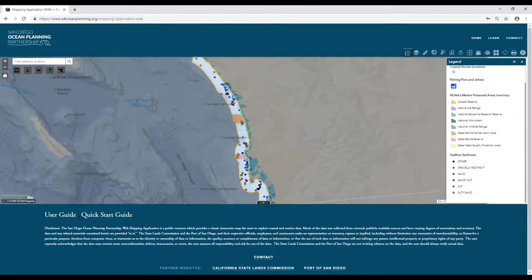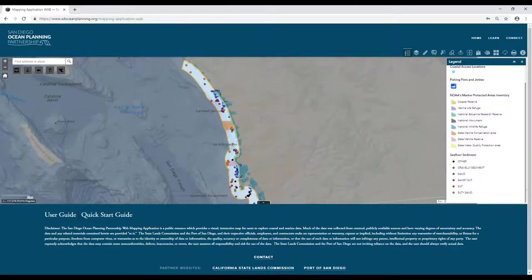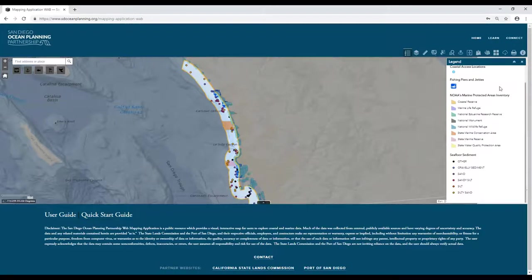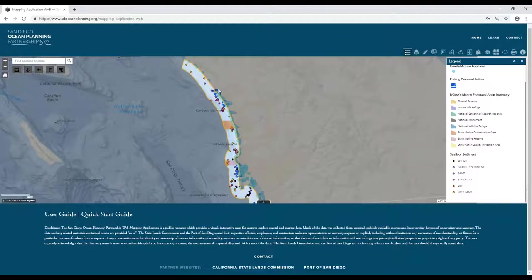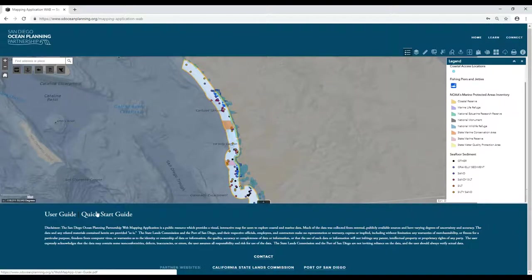You'll have a legend that's going to show any currently active layers. As you'll see later, when you turn on a layer, it will pop up in the legend. Very importantly, we also have the user guide and quick start guide towards the bottom of the screen.